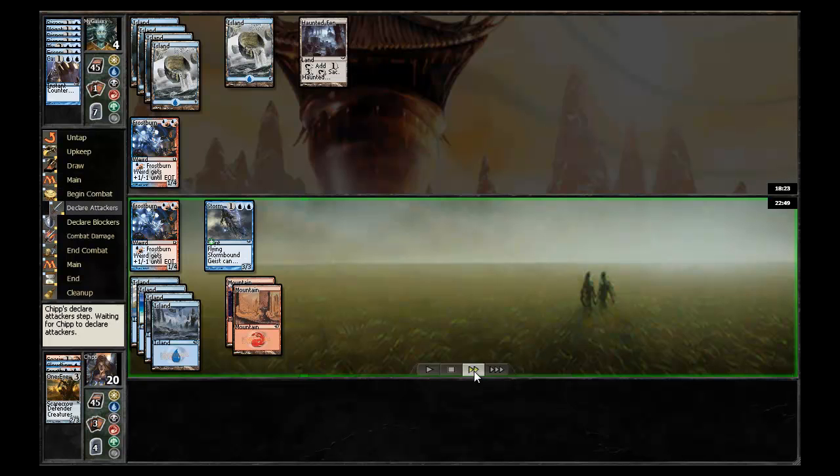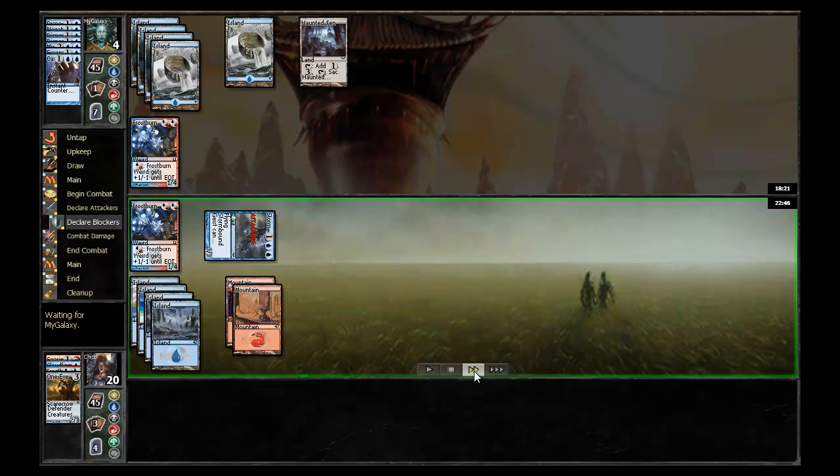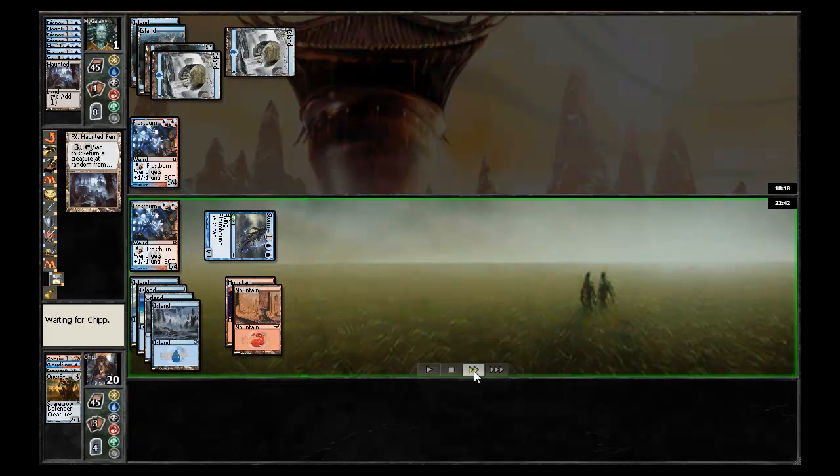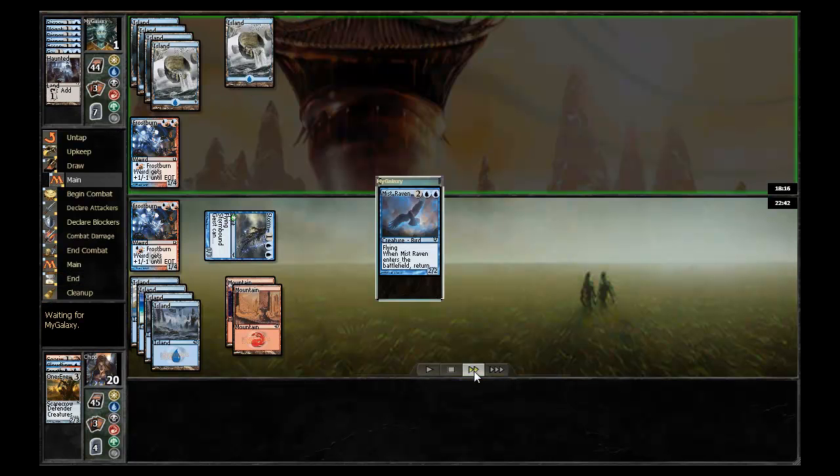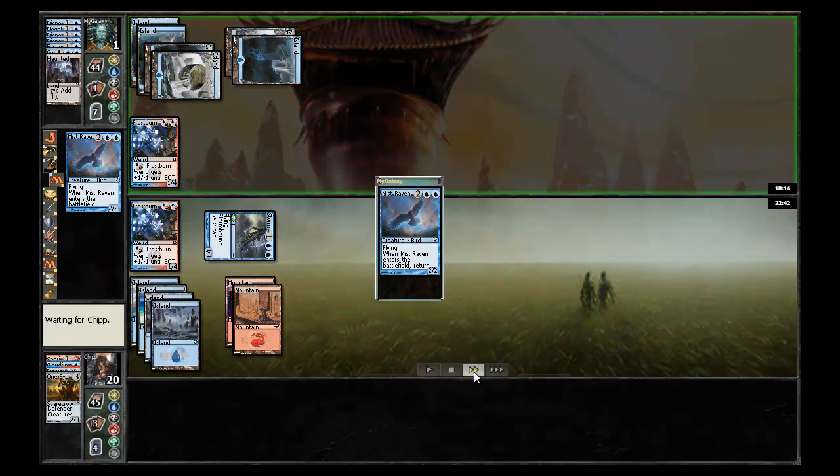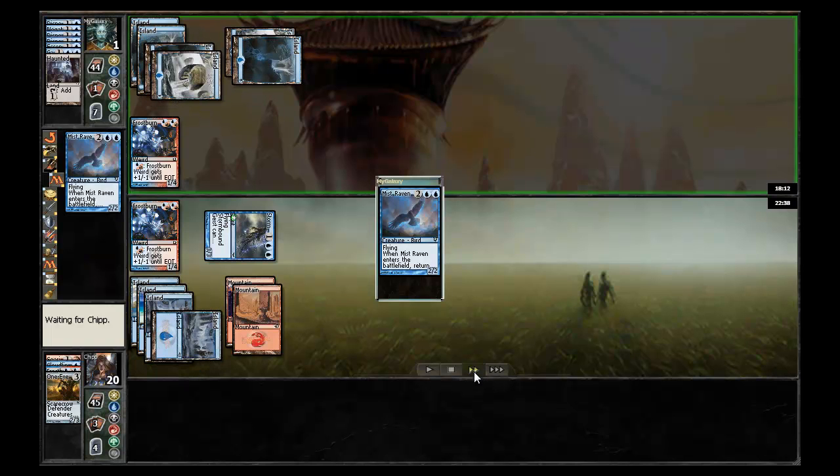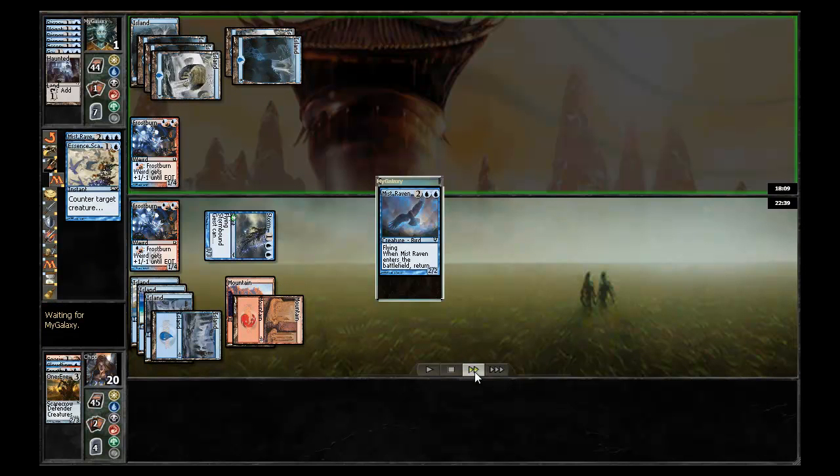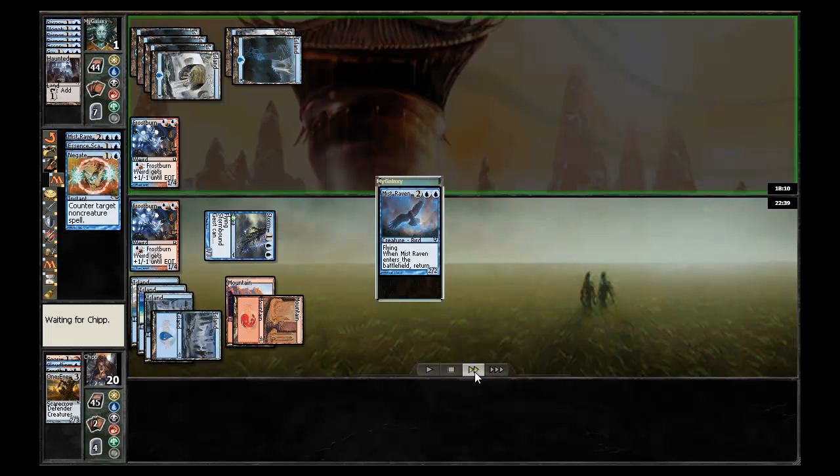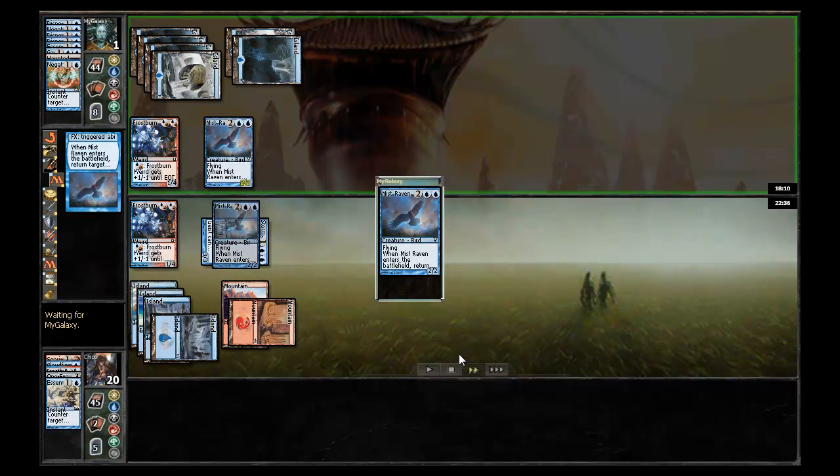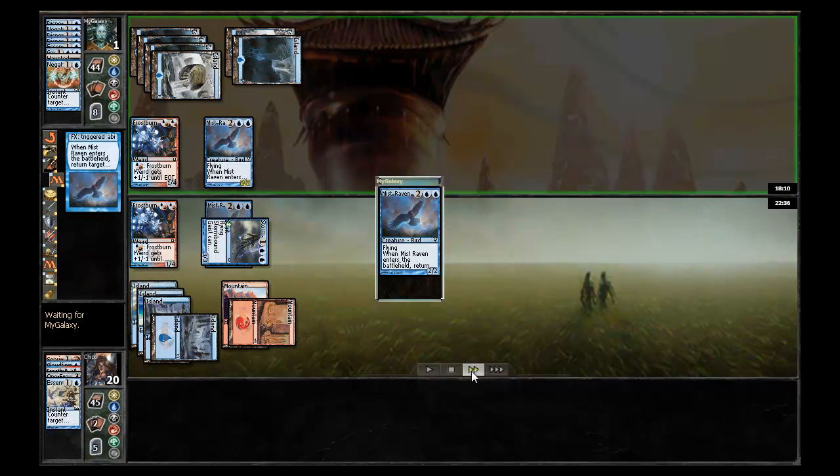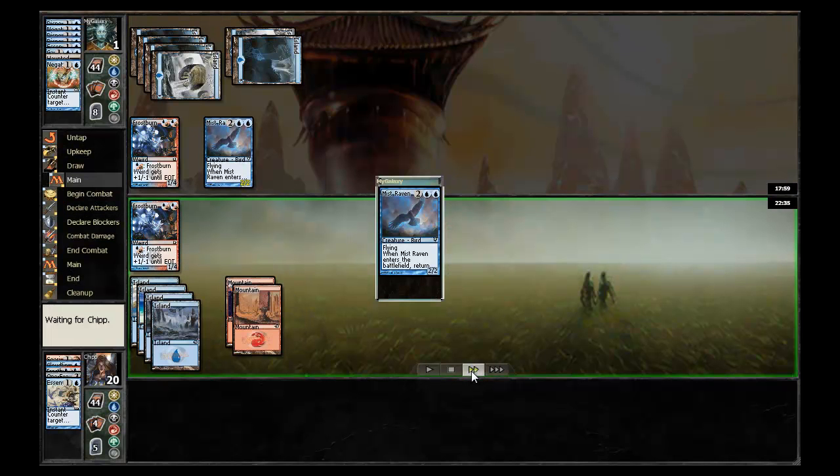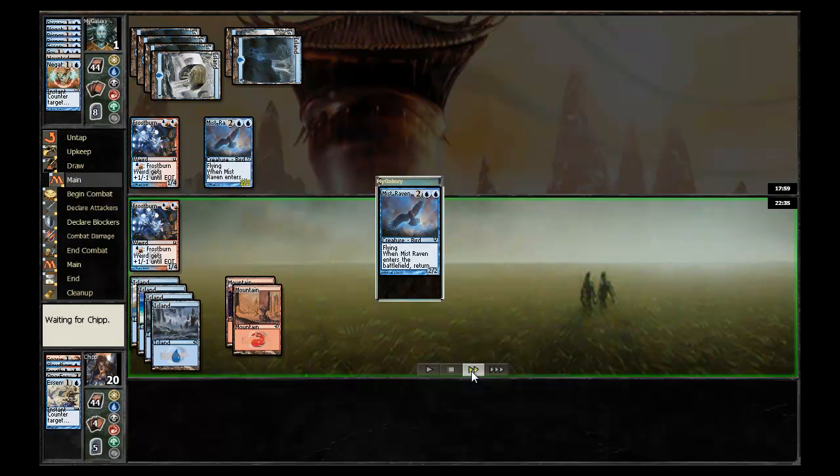But has no other play. Back in his turn, Chip continues to attack with the Stormbound Geist, drops his opponent to one. My galaxy goes ahead and gets a Mist Raven back which should be enough to at least keep him alive. But Chip has the Essence Scatter, but my galaxy comes through with Negate. So the Mist Raven does in fact resolve. The Stormbound Geist gets bounced and my galaxy is still alive.